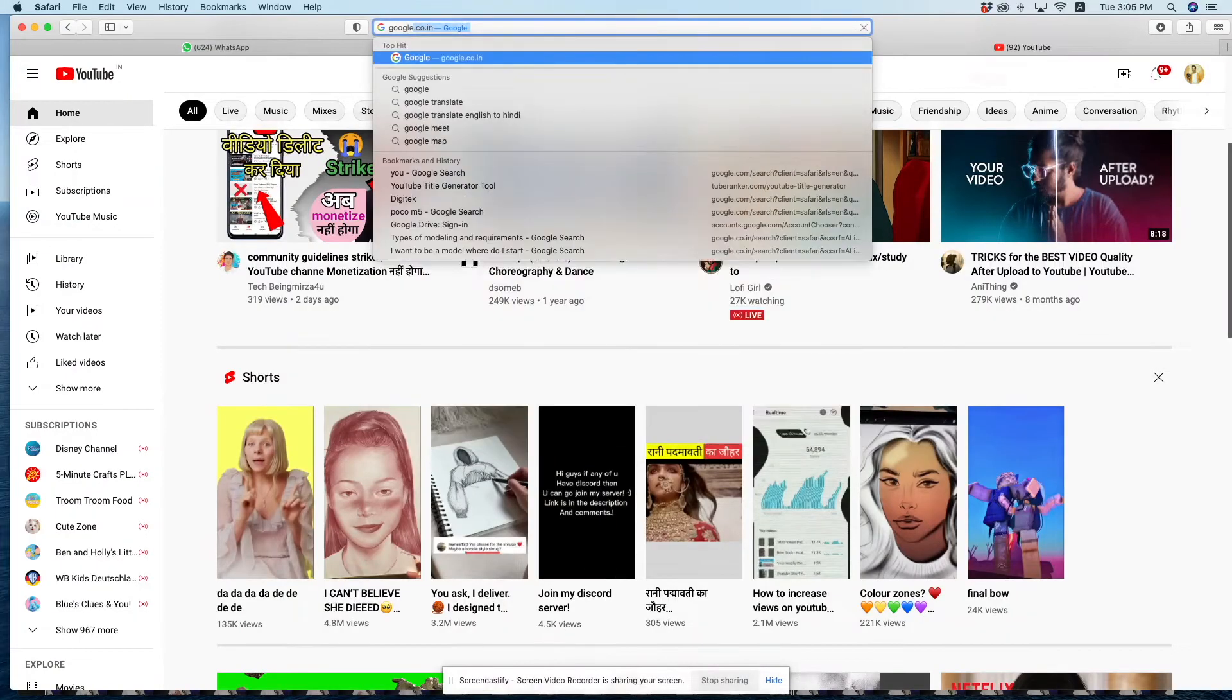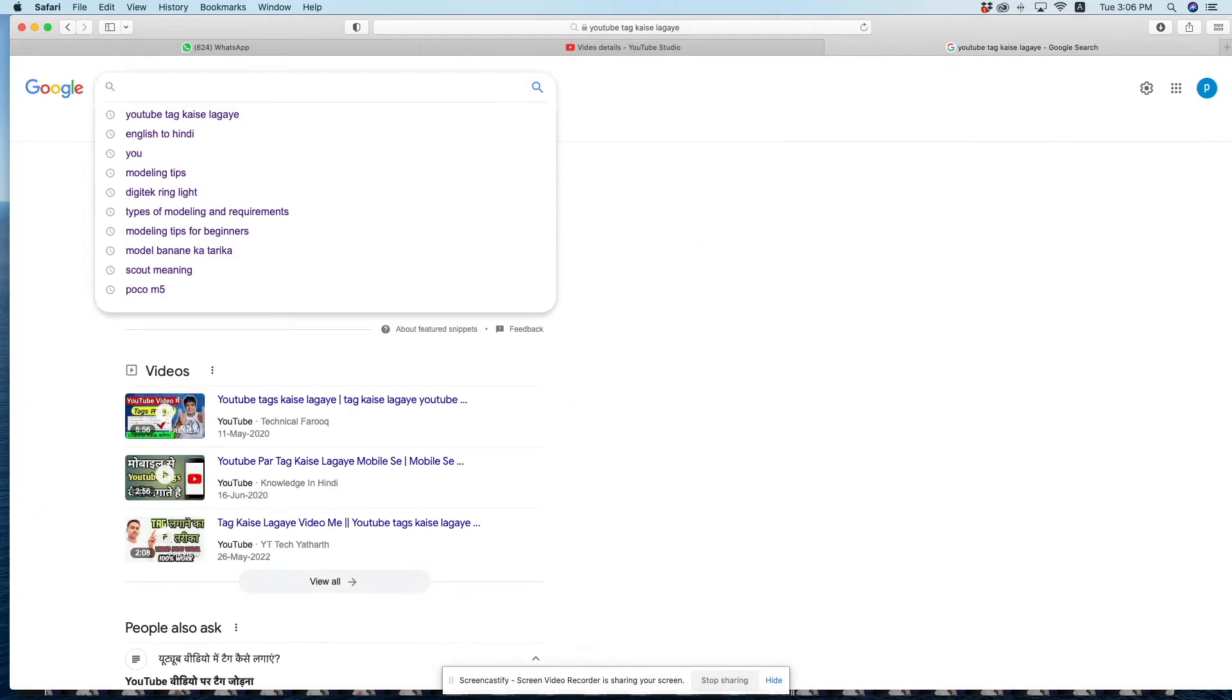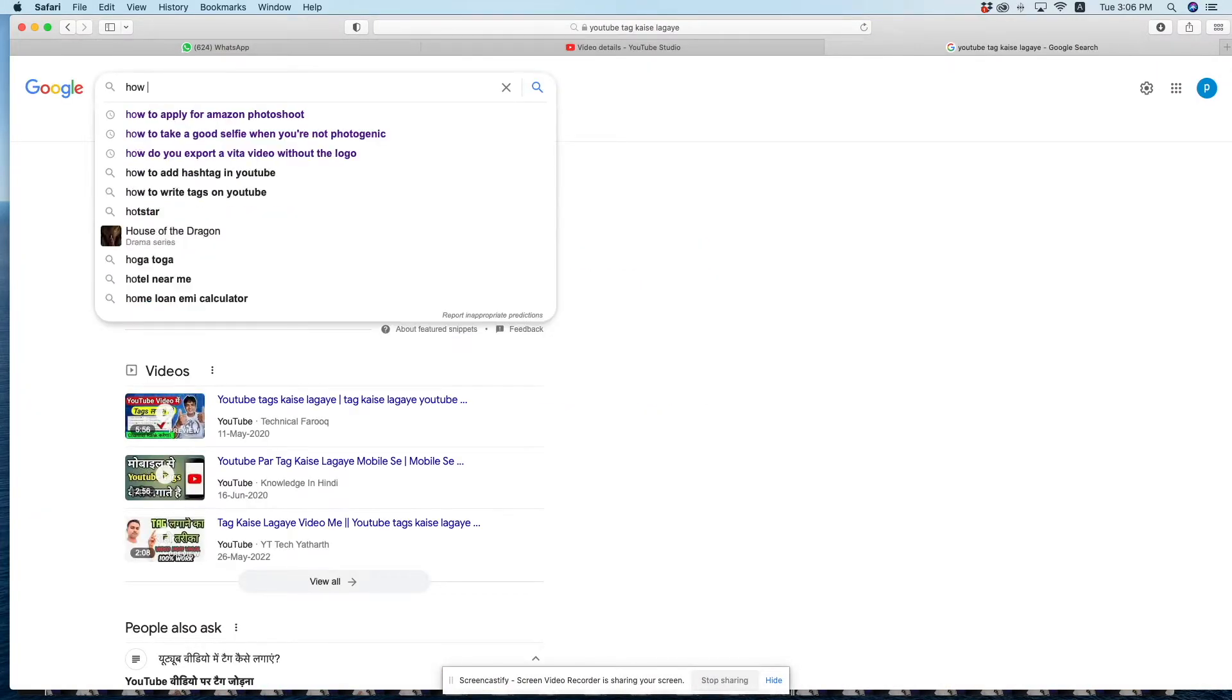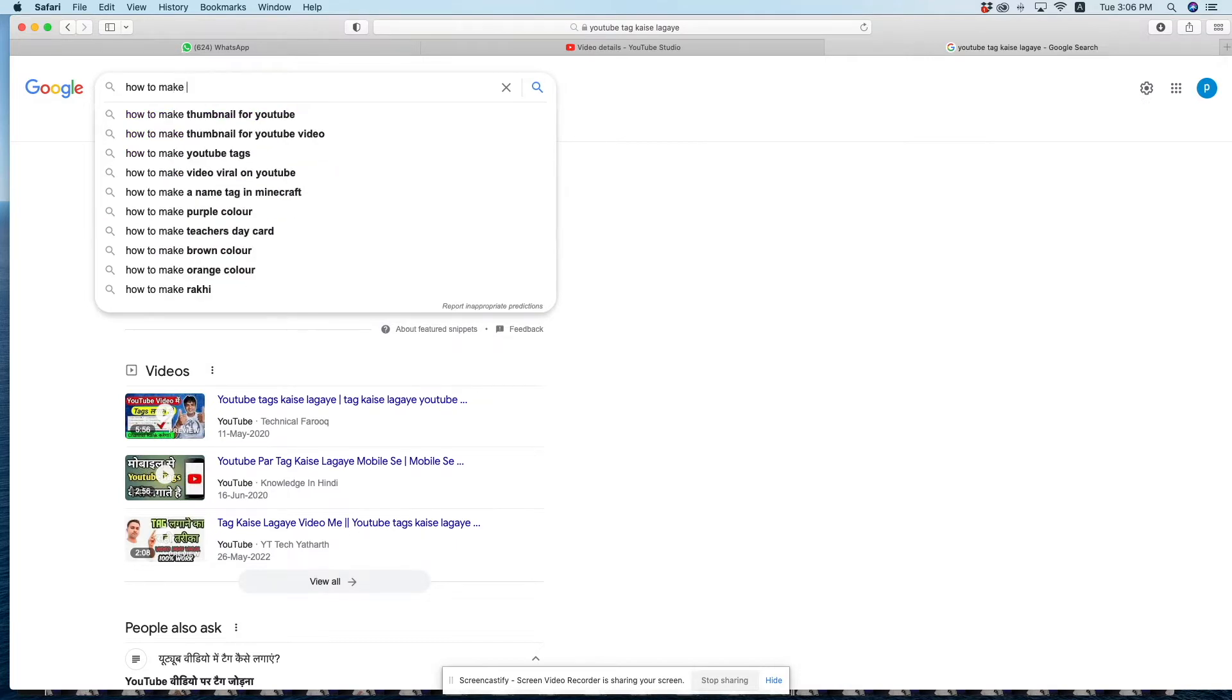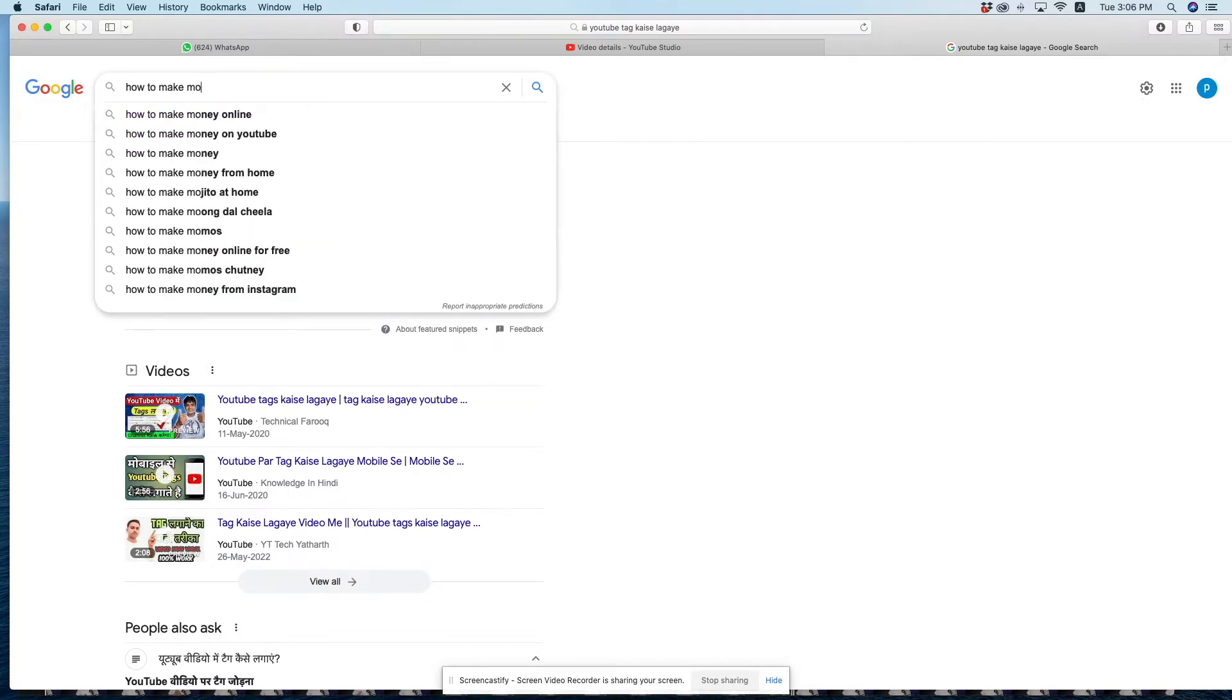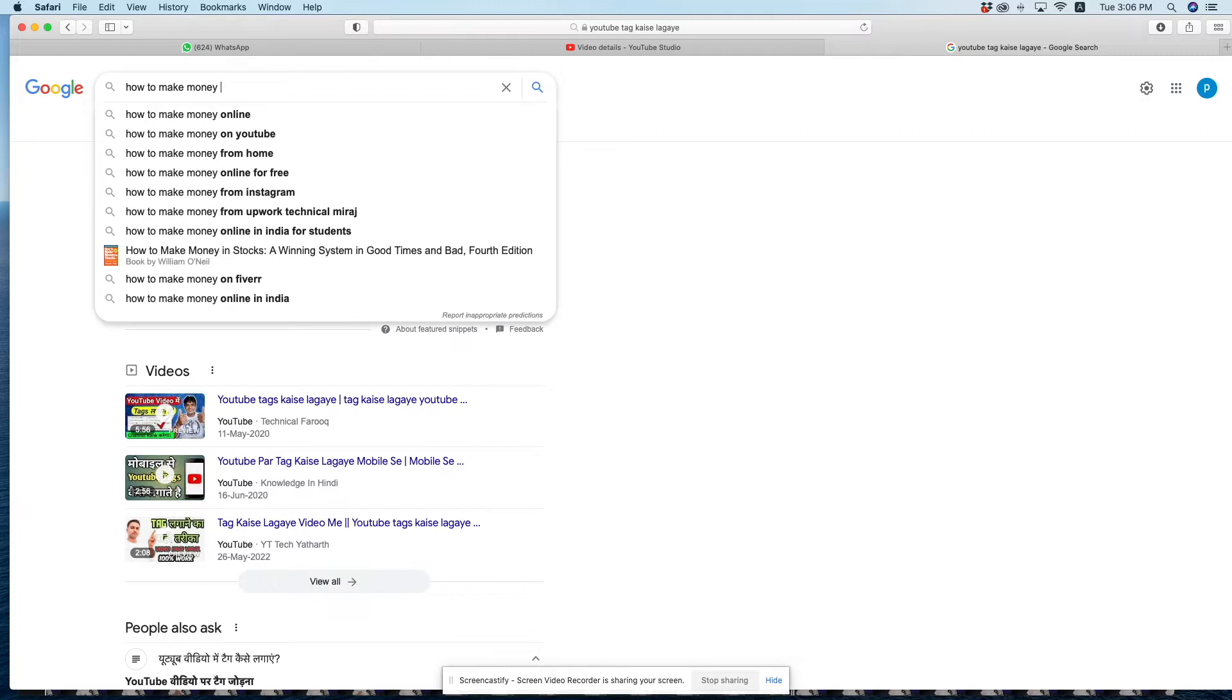You need to search for your tags on Google. After going to Google, type the keywords you have in mind. When you type them, Google will give you options and show you different keywords that you can use.